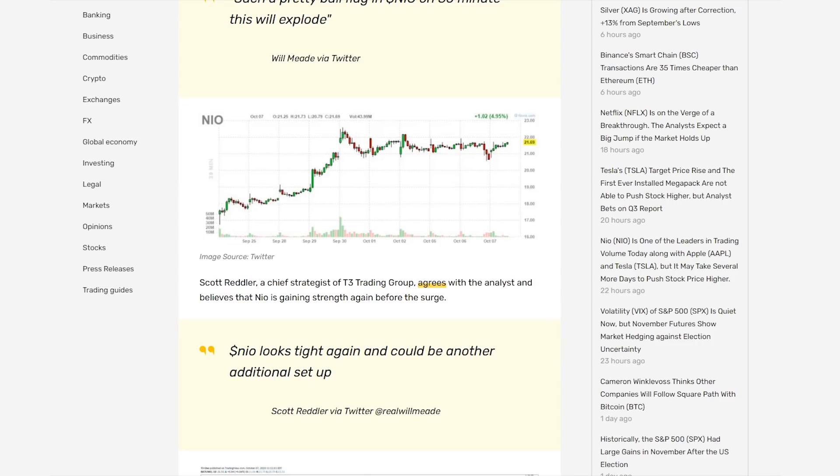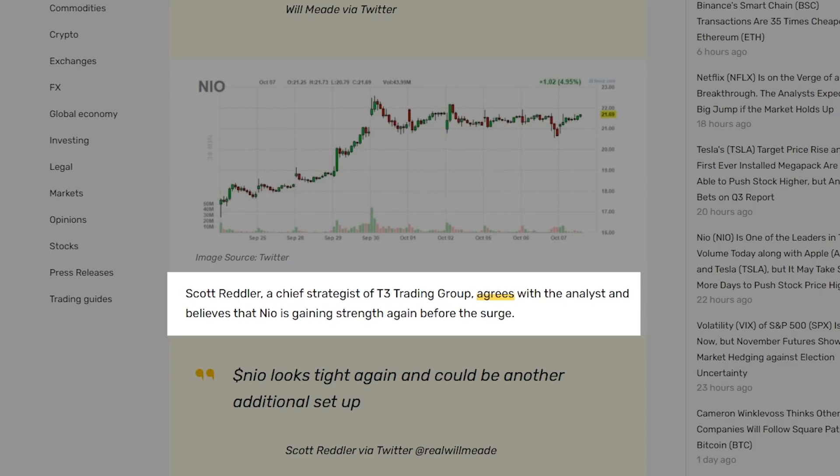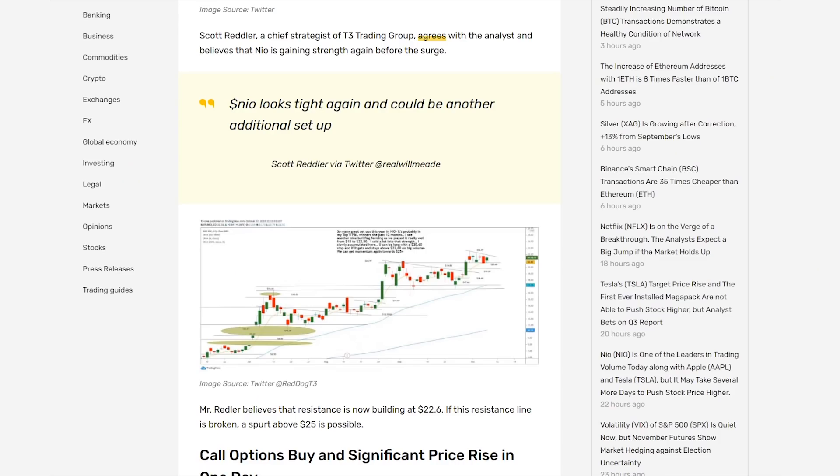According to Scott Redler, who is a chief strategist of T3 Trading Group, he agrees with this analyst and thinks that NIO is just gaining a bunch of strength before they surge upwards. And if you look at this chart that Scott Redler provided, he thinks that they're building resistance around $22.60. And if they're able to break through that resistance, it's possible that NIO could go all the way up to $25. If they broke that resistance, that would happen in a pretty short amount of time. It's just a matter of time before they do break through that, and it's just kind of a waiting game to see when they're able to do so.